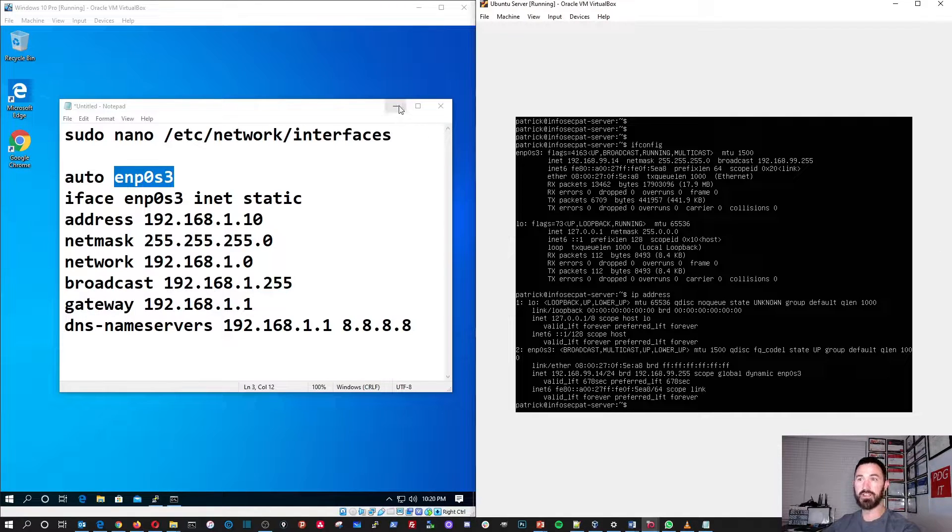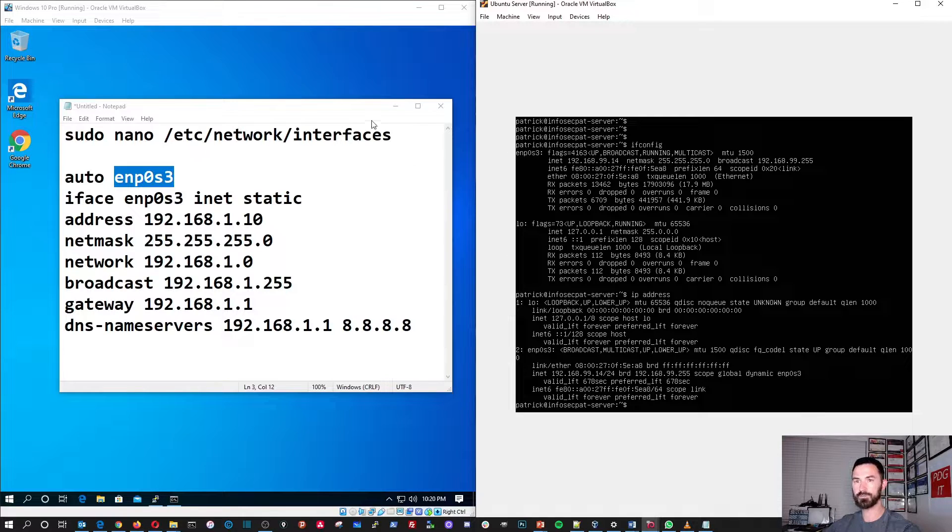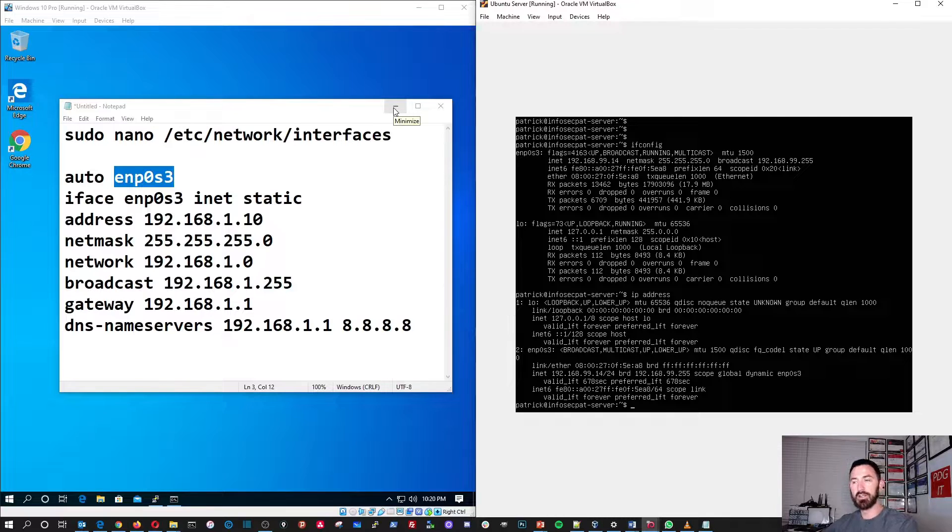There's many ways. You can do ifconfig, you can do IP address. There's a few ways to do it. So, in my case, my IP address, my INET address, is 192.128.99.14.24, which is a 24-bit mask, which is 255.255.255.0, in dotted decimal. Right? And my broadcast, in my real case, is 192.168.99.255. And then it's global dynamic. It's not a static address because it's pulling from DHCP in my virtual box environment. And the interface is ENP0S3.